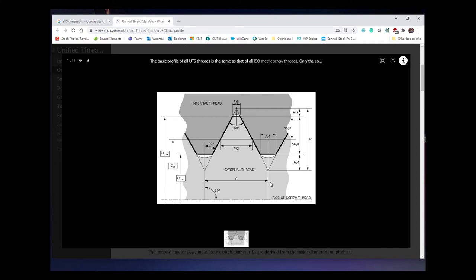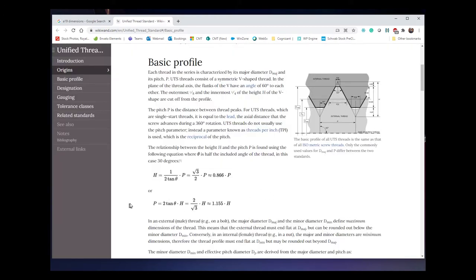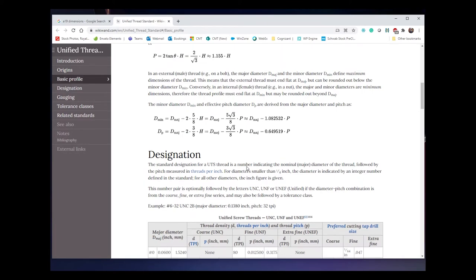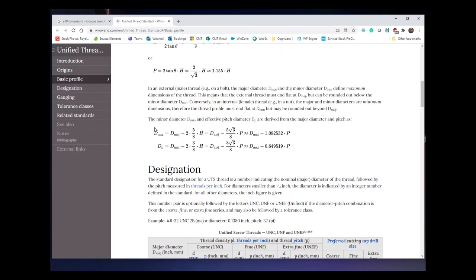P represents the pitch — the distance between each thread — which is essentially the inverse of threads per inch, or TPI. So if you're 20 TPI, then P is 1/20. The angle of these triangles has to result in a 60-degree angle. With that you have everything you need. Also, P/4 will be very helpful when creating this in Fusion 360. They give you formulas: H can be calculated from P. The ratio of height is based on the pitch — the more coarse the pitch, the higher the teeth need to be. H = √3/2 × P, or approximately 0.866 × P.